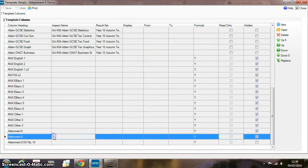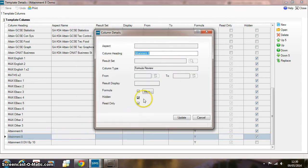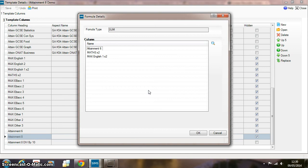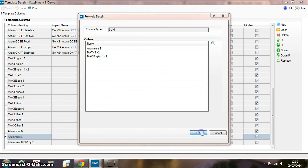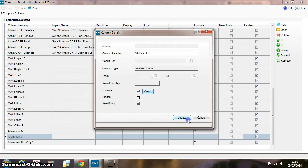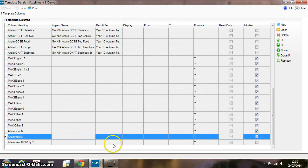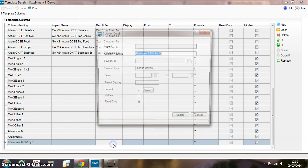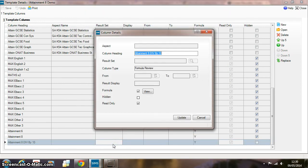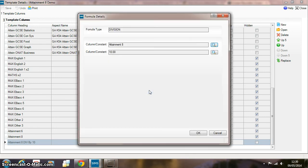And then we add back in the maths form—the maths and English doubled—and add that to the Attainment 6 value. And finally, the final line here divides that then by ten. And we're dividing by ten instead of eight because don't forget English and maths were double weighted.